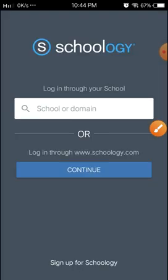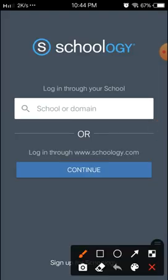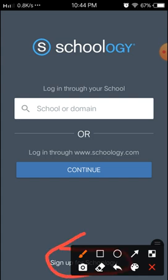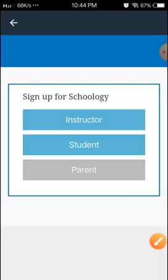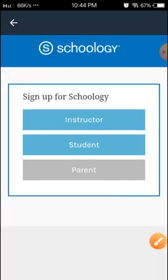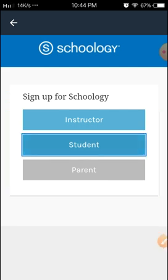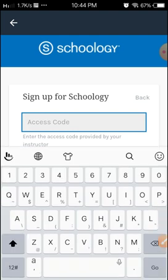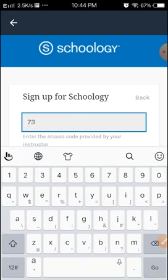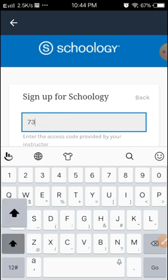When you open it, it will lead you to the Schoology app. What you need to do first is sign up for Schoology. We're going to sign up as a student. First, you need the access code, just like in the laptop. Just like in Google Classrooms you need the class code, here we need the access code. You can ask your access code from your teacher.